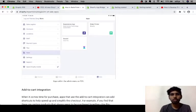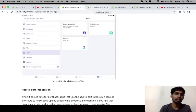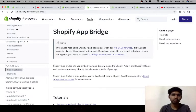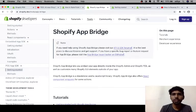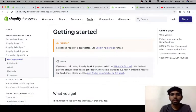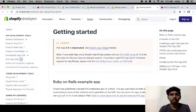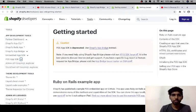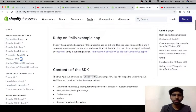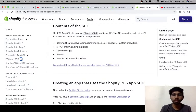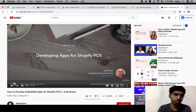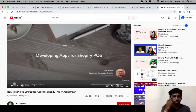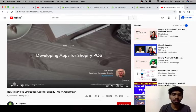Then I explored how apps can be built. I found that we can use the Shopify App Bridge to build any application. Other than that, we can also use the Embedded App SDK, and there is also a POS App SDK for various operations available. Finally, I went through some tutorials — to start with, I went through a tutorial by Josh Brown.